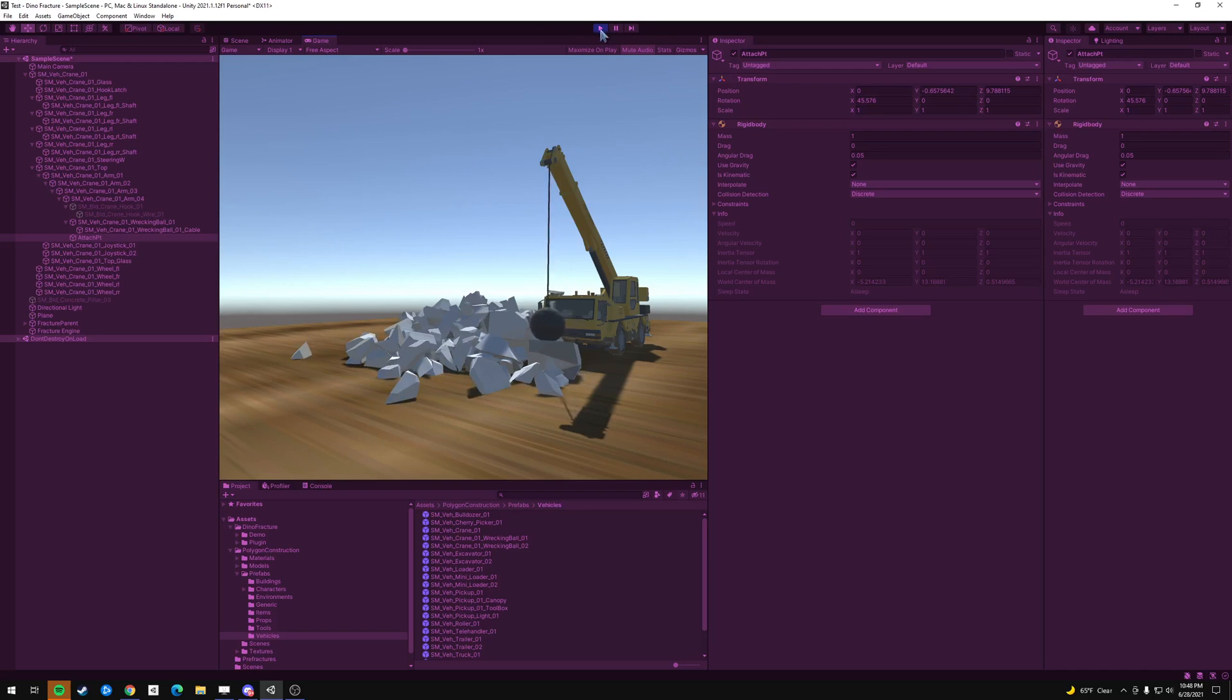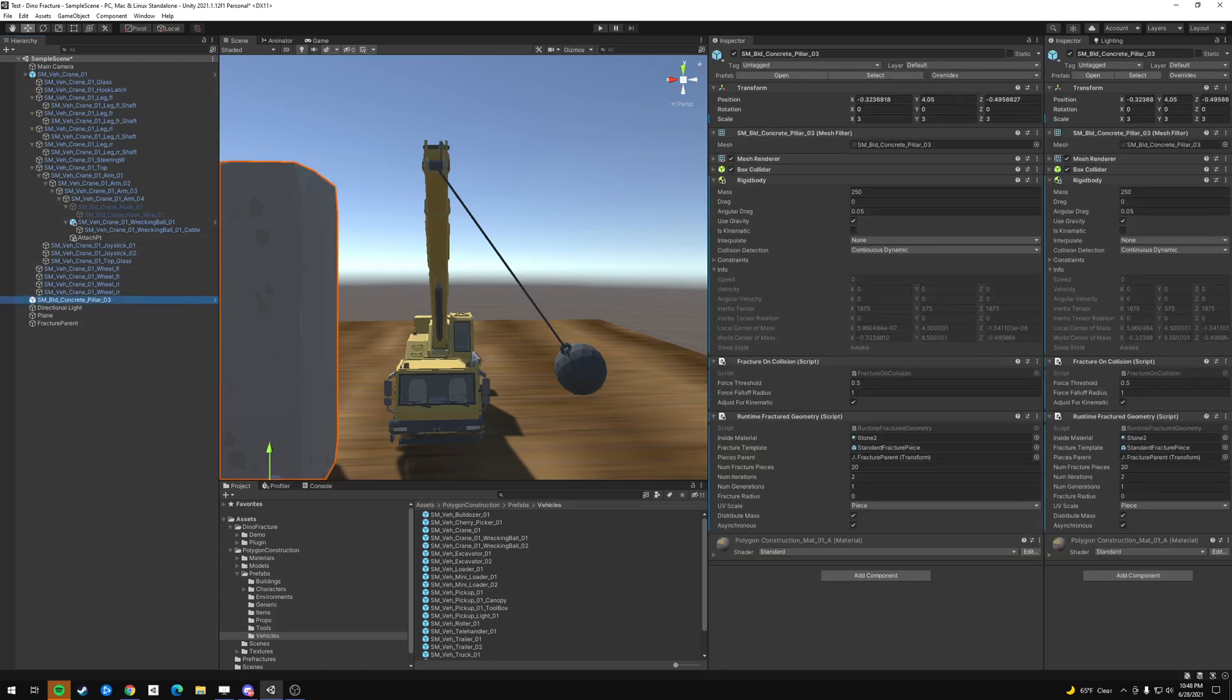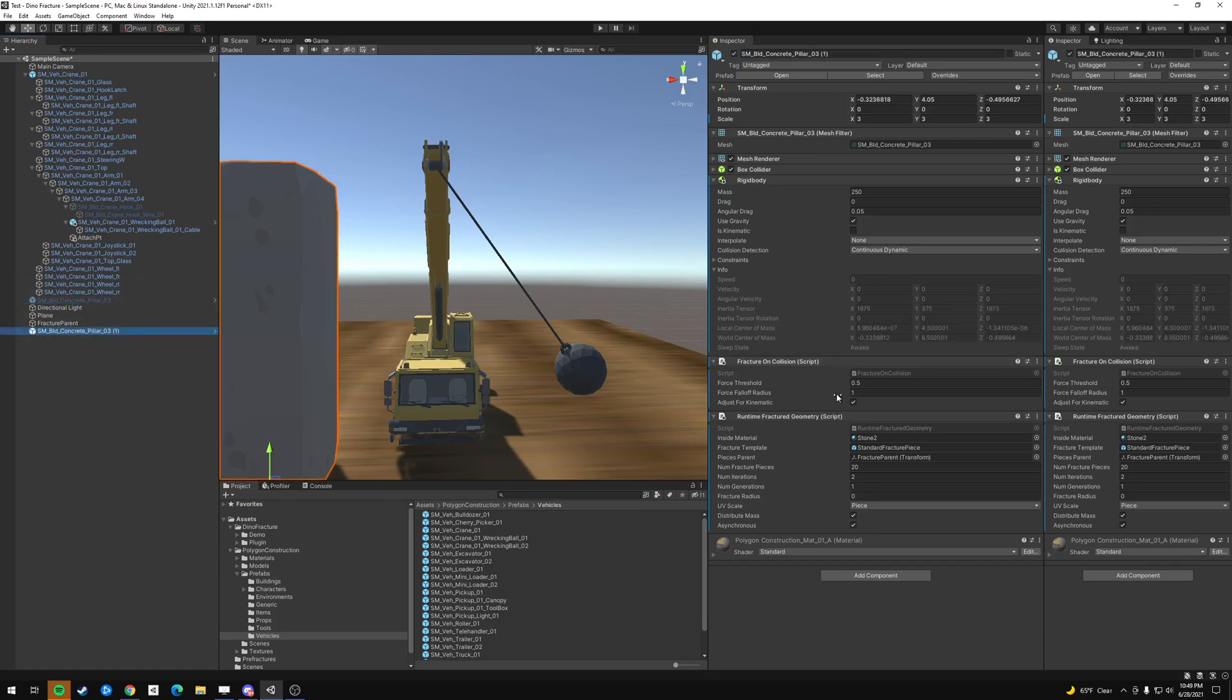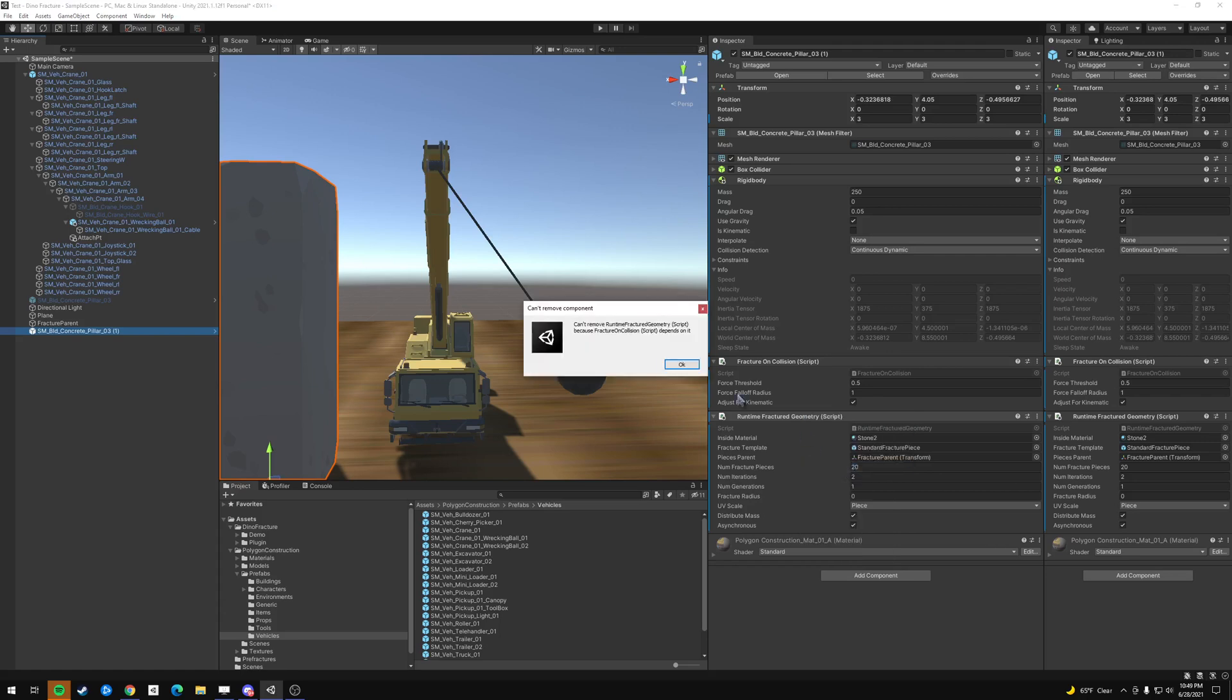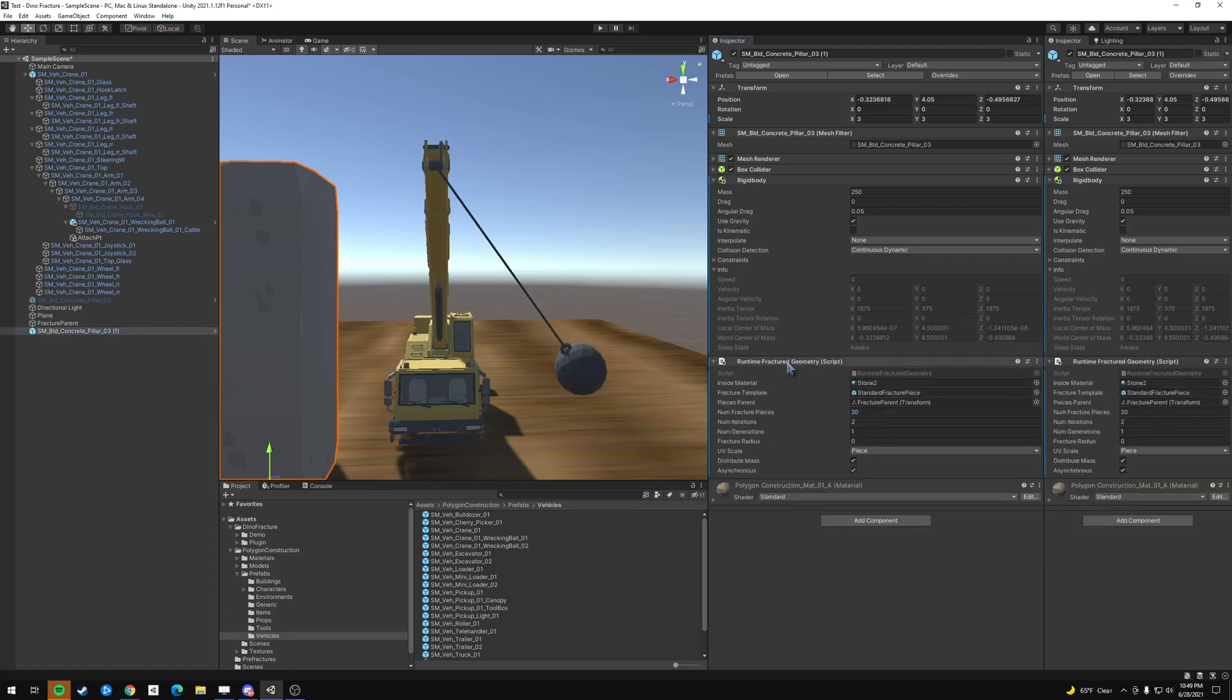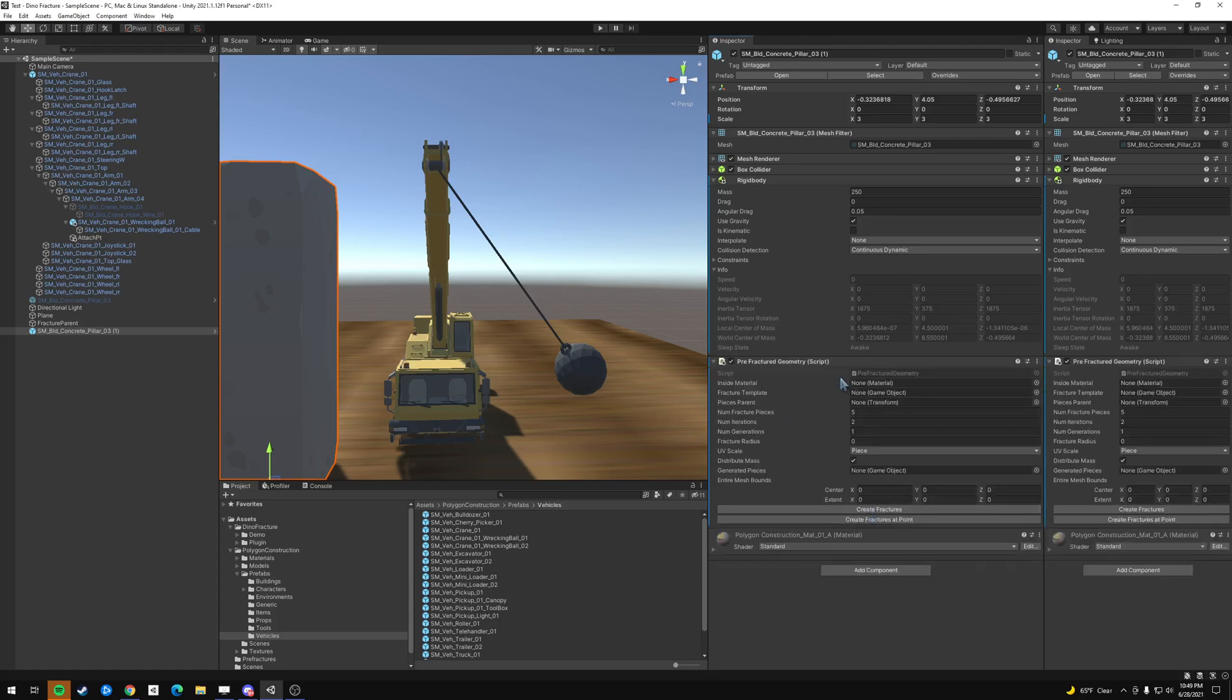And what that is, is the pre-calculation that process is a little CPU intensive. So the way around that, when you want something that has that many fractures is to use what's called the pre-fractured geometry. So I'm going to disable this and we're going to change this from runtime fracture geometry. Let's remove this component and then we're going to go to pre-fractured geometry.